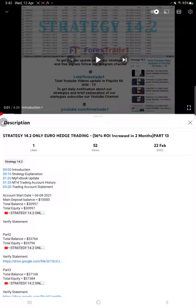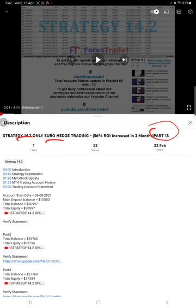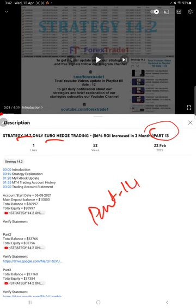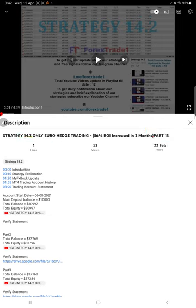Traders, welcome to Forex Trade One. Today we're going to give you an update on Strategy 14.2, the Euro Strategy Zero Head Strategy. So far we've given 13 updates. The current video is Part 14. Part 13 was updated on 22nd February 2023.